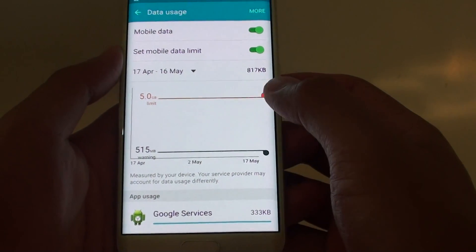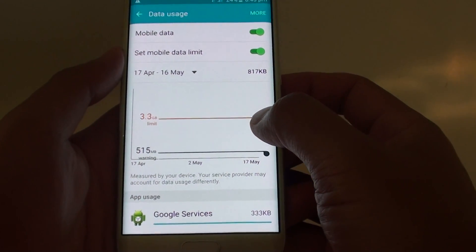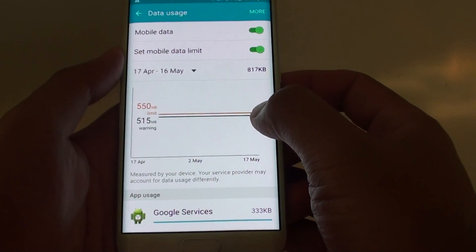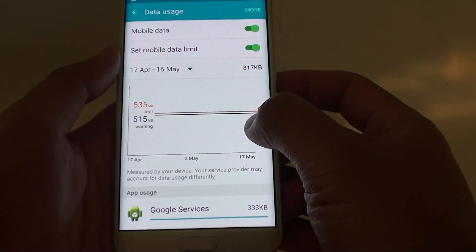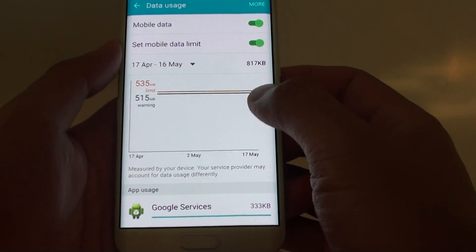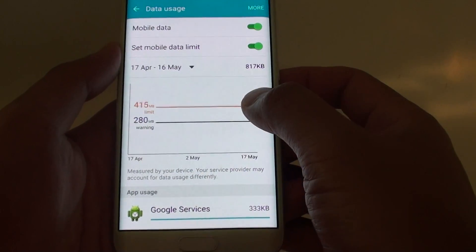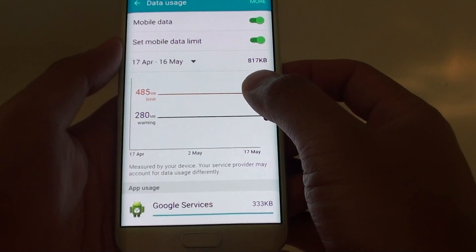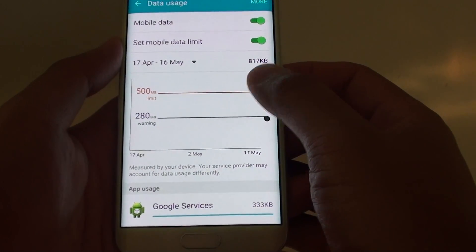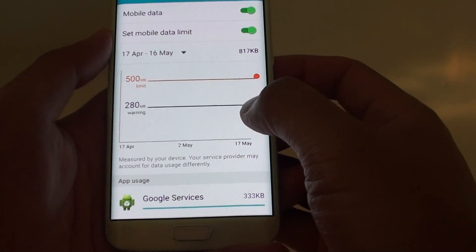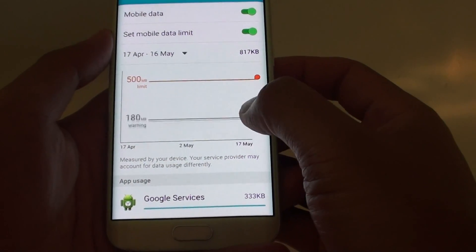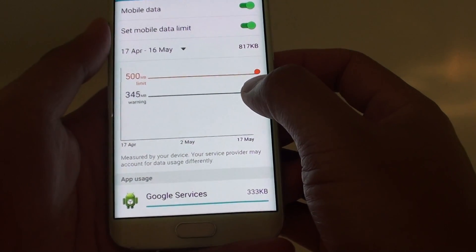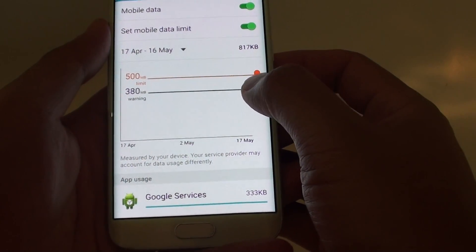So let's say you have a 500MB plan — drag the orange line down and let go, dragging it down to 500MB. Then you can drag the gray line down so that once your usage reaches that limit, it will give you a warning.